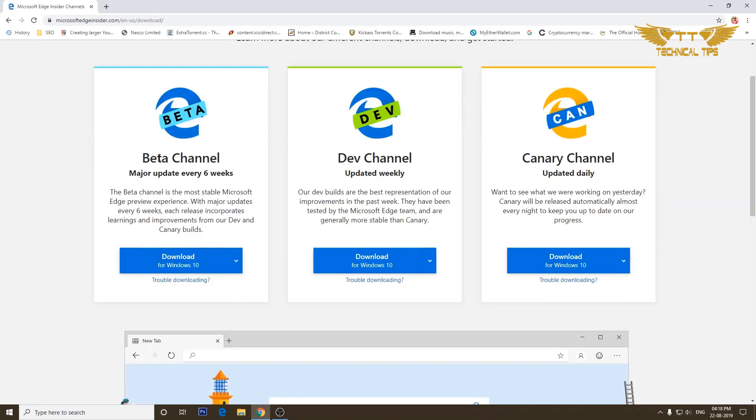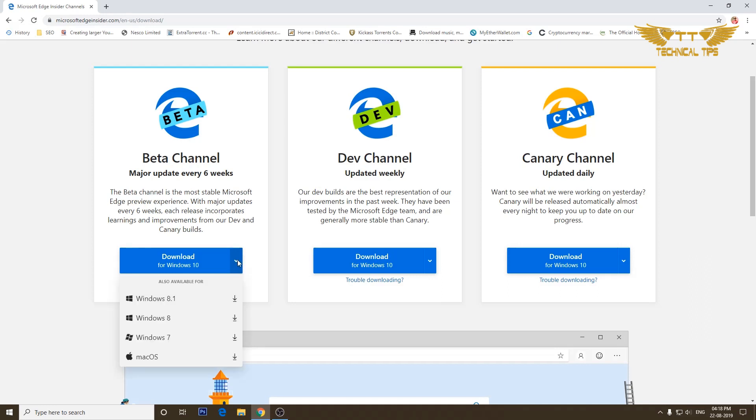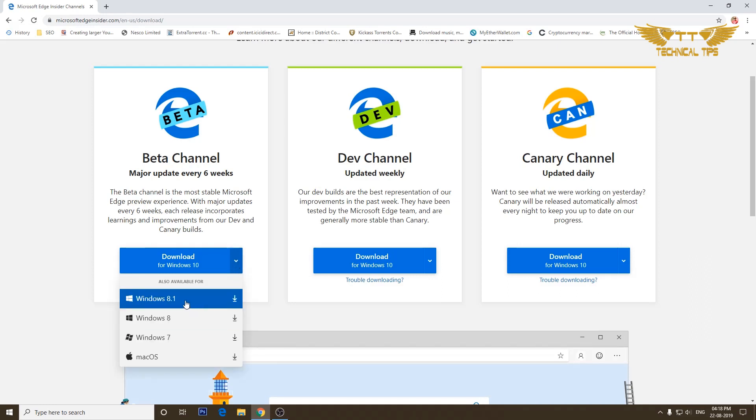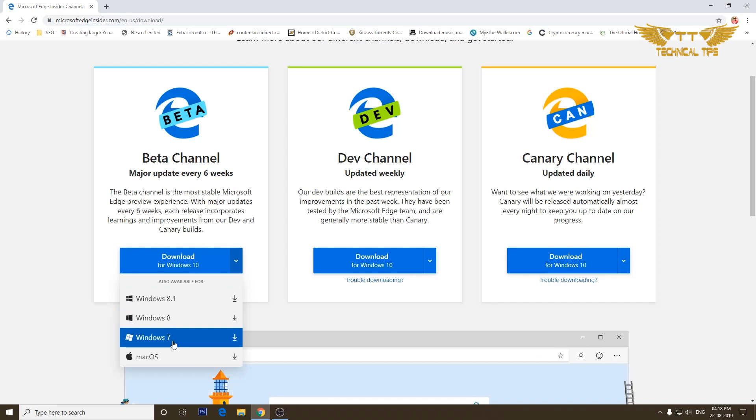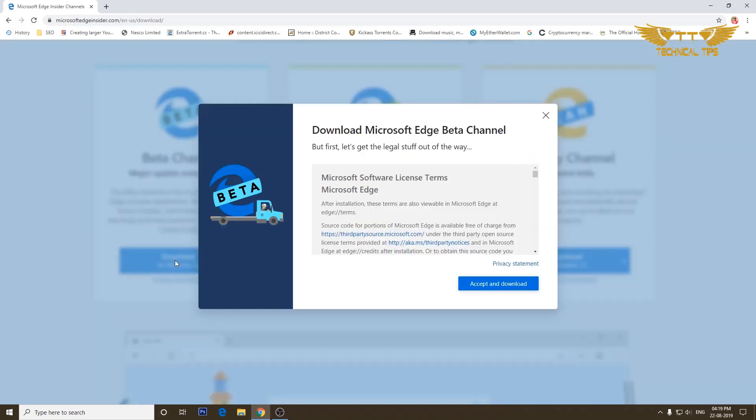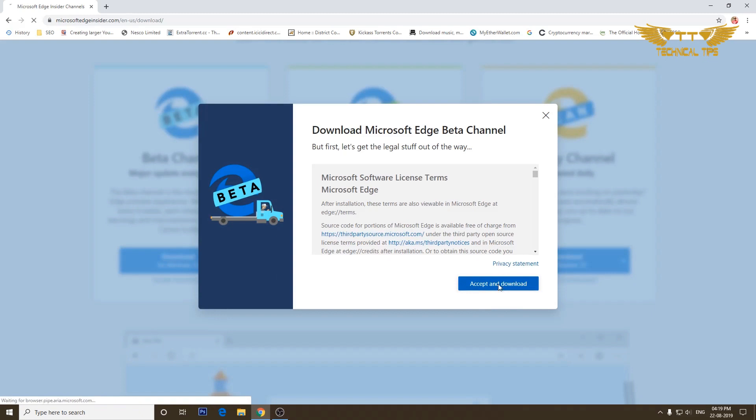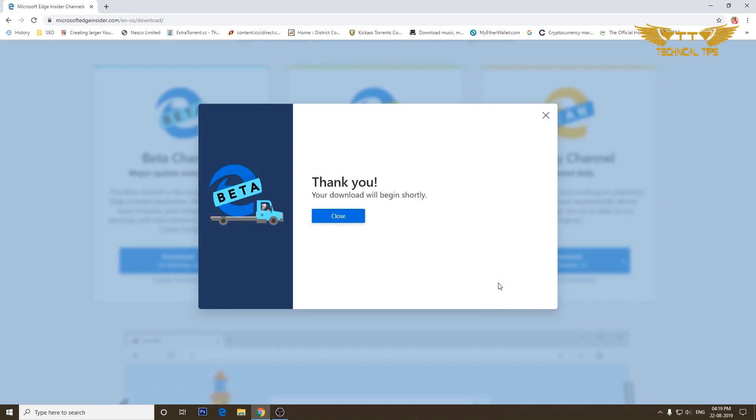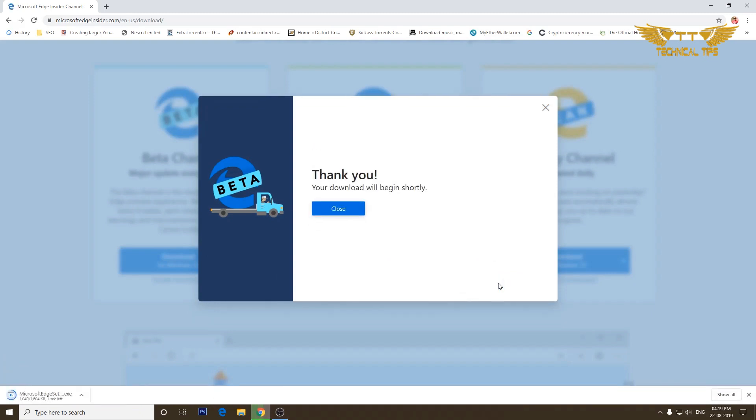Once you do that on the next screen you will see the beta channel. If you click on that down arrow on the download for Windows 10 you will see more options. It is available for Windows 8.1, Windows 8, Windows 7, and even for Mac. I'll click on the download for Windows 10.